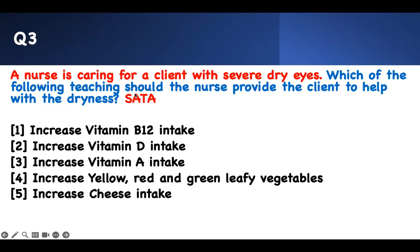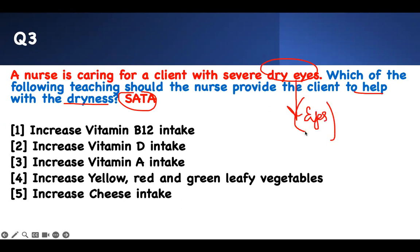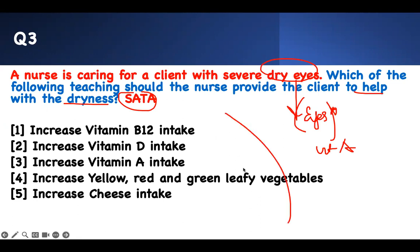Number three — select all that apply. A nurse is caring for a client with severe dry eyes. Which of the following teachings should the nurse provide to help with the dryness? The two key words are 'severe dry eyes.' I look at it and say this has something to do with the eye. I look at the answer choices, I'm seeing vitamins. There's one vitamin I know that takes care of your eyes — it's vitamin A. Therefore, anything that will help with vitamin A, I'm picking it.